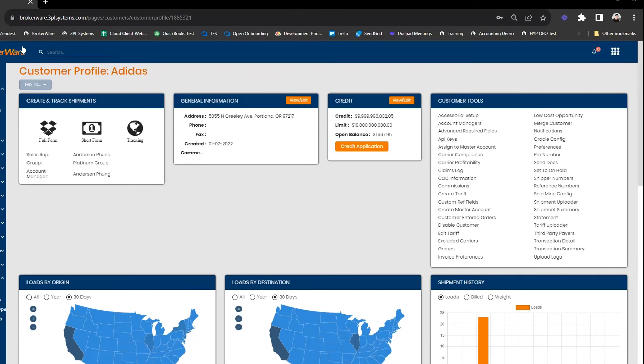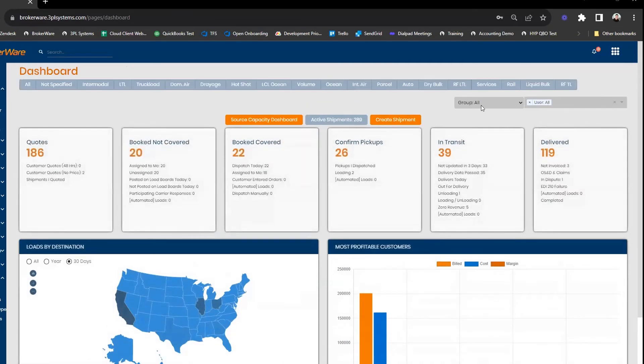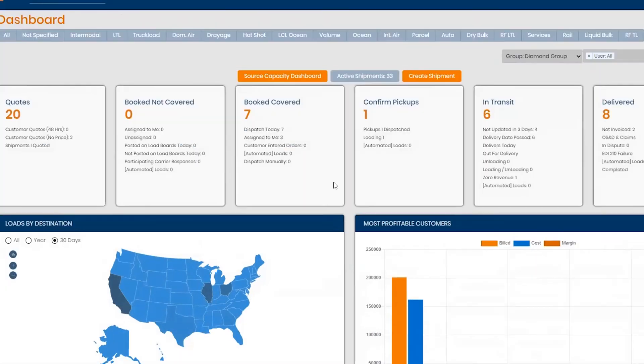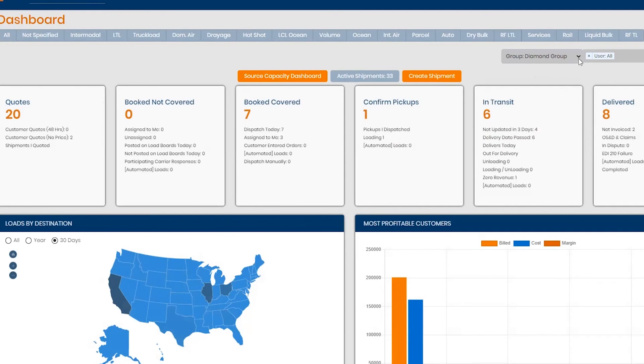You can keep everything in one place versus showing all loads everywhere and it's a little bit more difficult to manage. When you toggle that, once you toggle the different groups, it'll show you all the live loads that belong to that specific group. So it's definitely a great way to have an overview of your different groups that you have customers and staff members assigned to.